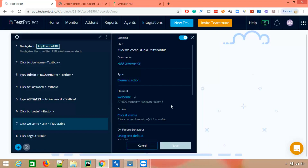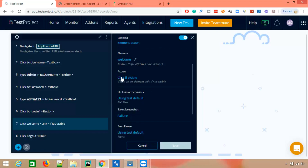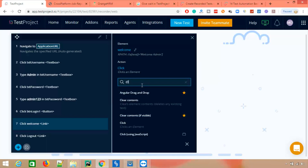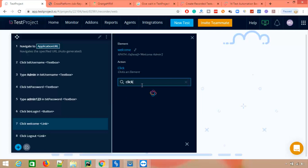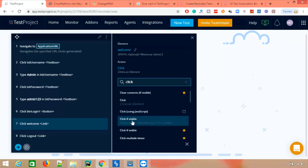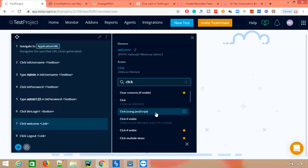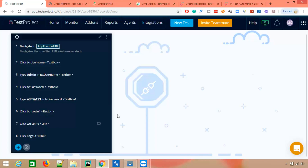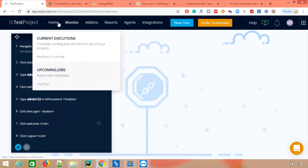We can see an action called 'Click If Visible'. Since the regular click is not working, let's search for 'click' and see the different methods available — we have Click, Click Using JavaScript, Click If Visible, and Click If Again Visible. Let me try 'Click Using JavaScript', save it, go back, and run the test again.